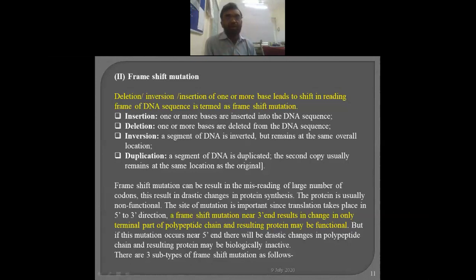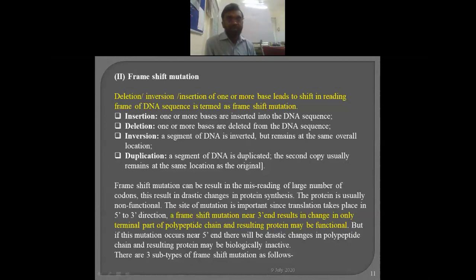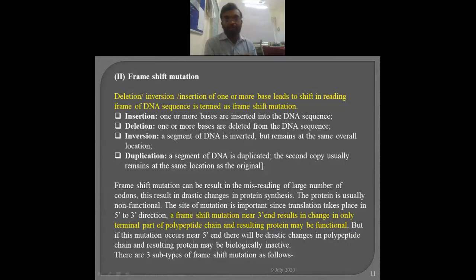Whatever protein is synthesized will not take an active conformation. The same effects also happen when one or more bases are deleted or removed. Inversion means there is a change in position — things are inverted, inverting the sequence. Duplication also occurs due to mistakes. All of these — insertion, deletion, inversion, or duplication — contribute to changing the codon sequence, and automatically the proteins are affected. As the primary structure is affected, the function will not take place.